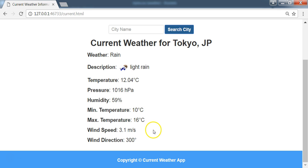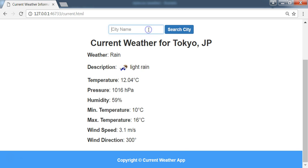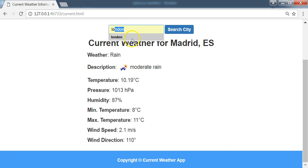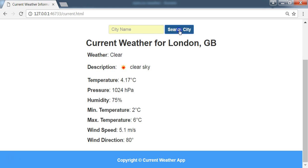Also, we are returning the weather icon for this. So we can search for many cities here and we get the results as well. For Madrid, Spain, we search for London, we get the results as well.